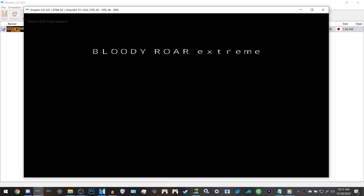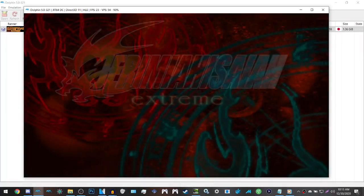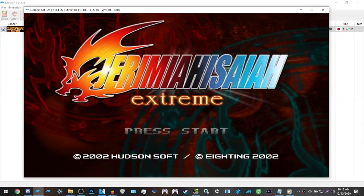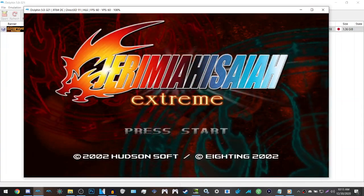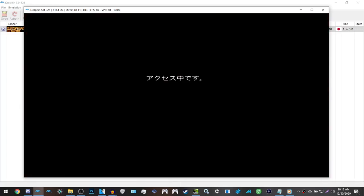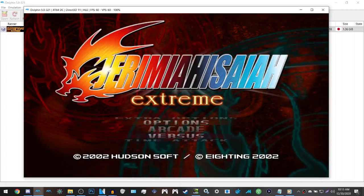When you boot up Bloody Roar Extreme on the Dolphin emulator, and you hear the Hudson Soft logo, but you don't see it, and then you hear the music of the animated intro, just press start and you'll be fine. It's a temporary inconvenient glitch with the emulator, but that's it. But everything else is fine.